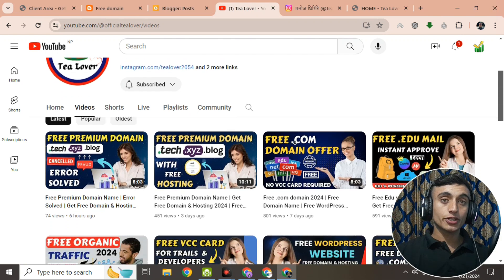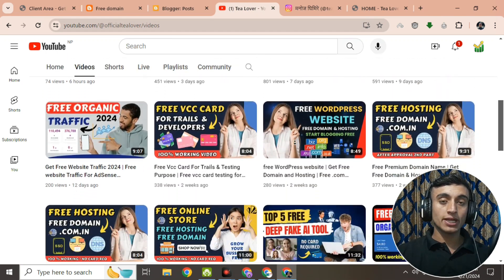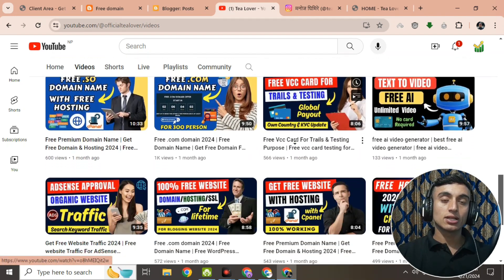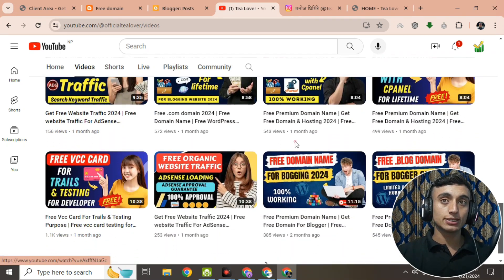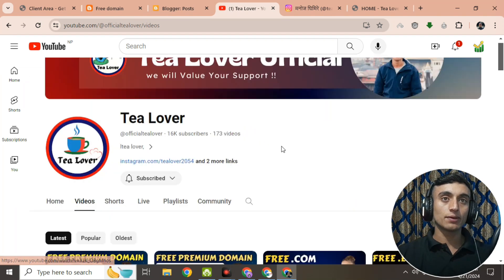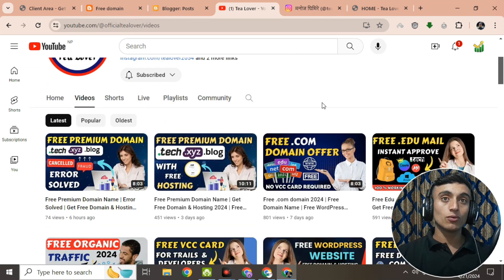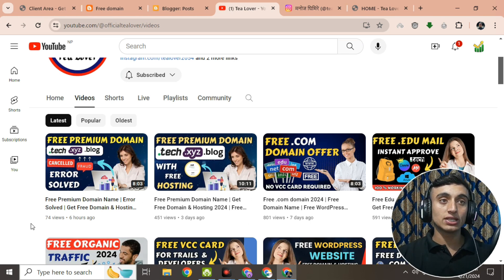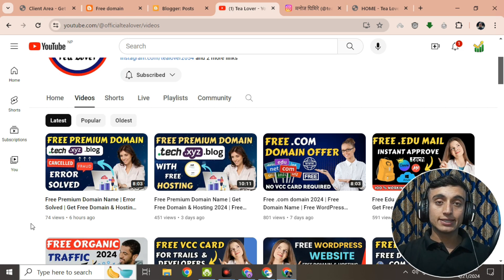Without wasting time, let's move to today's content. Today I'll teach you how you can connect your free domain with Blogger. Many viewers have commented requesting this video, so today I'm making it. I got a free premium domain from getdomainfree.com, which I've already made a video about. Today the topic is connecting that free domain with Blogger.